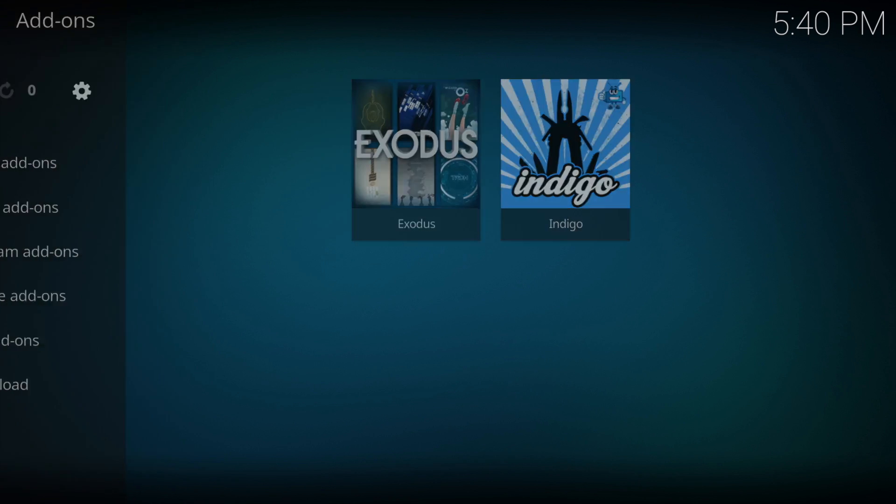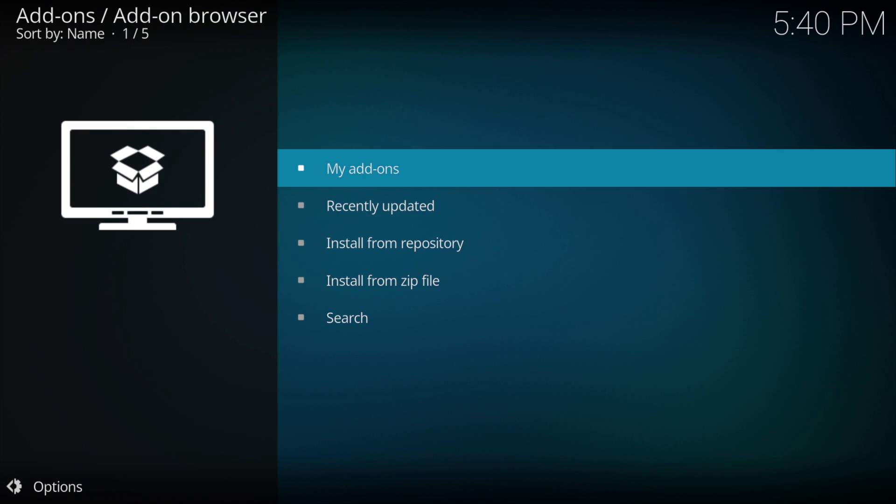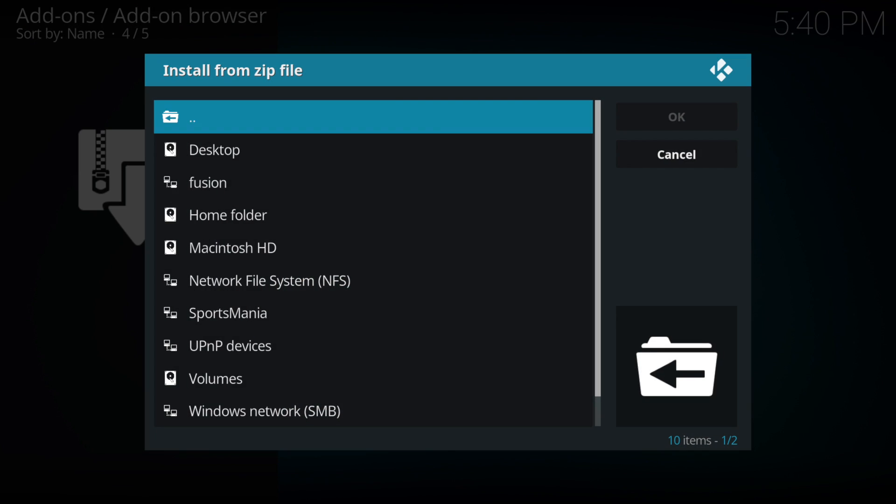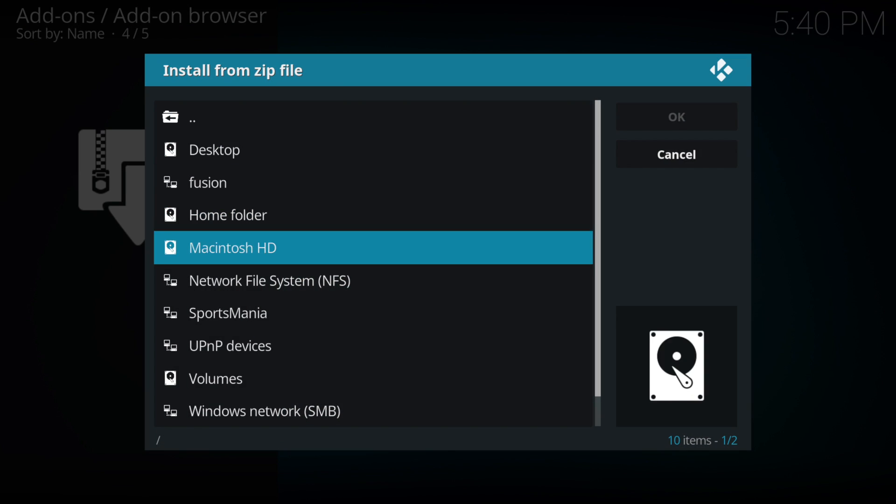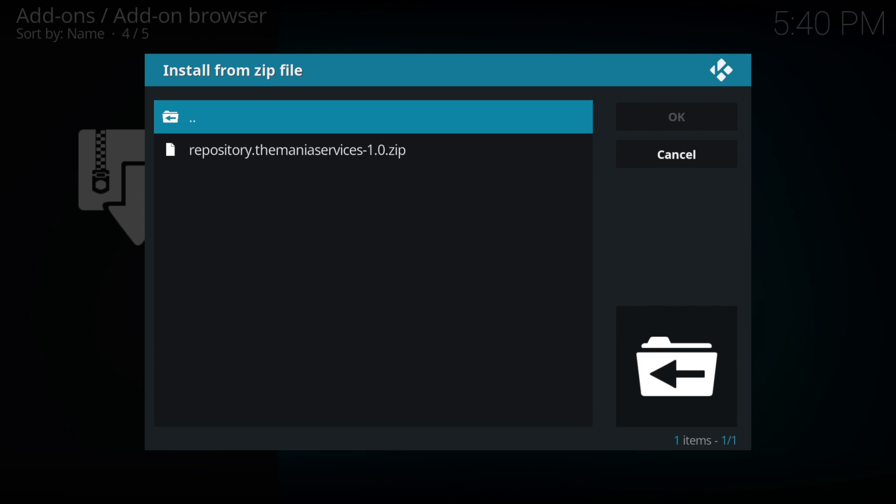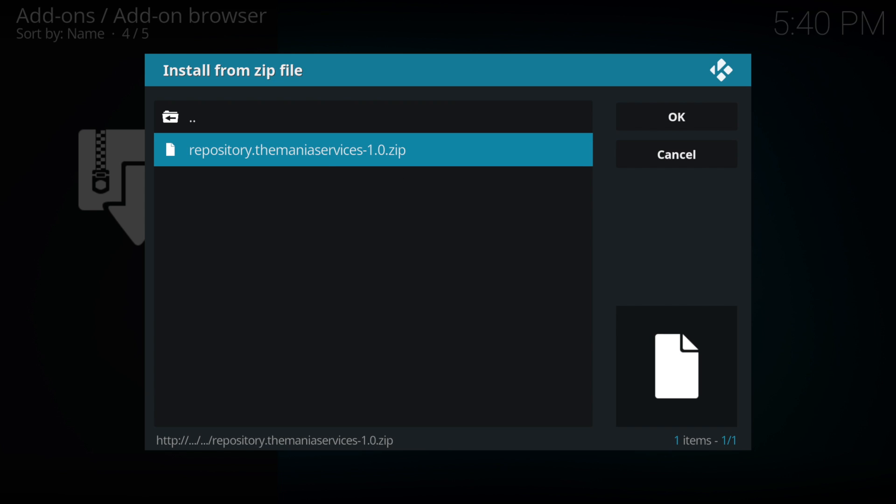In the clip box in the top left hand corner, go down to install from zip. Click on whatever you named it as, and then you want repository.